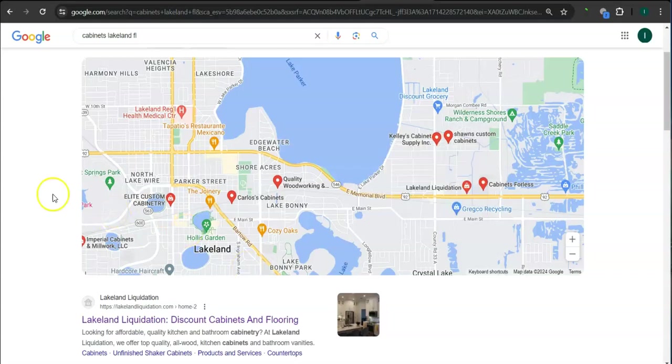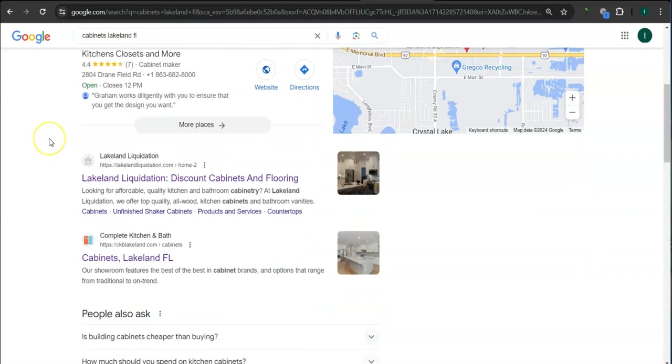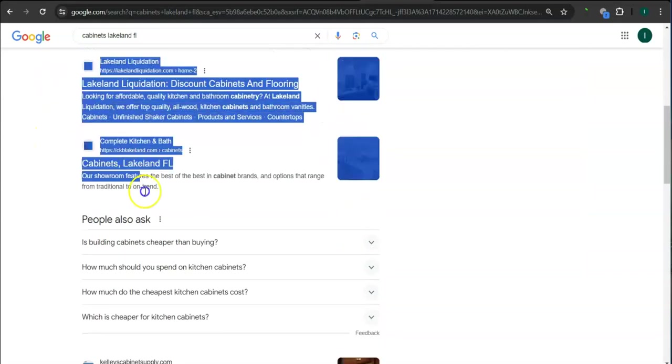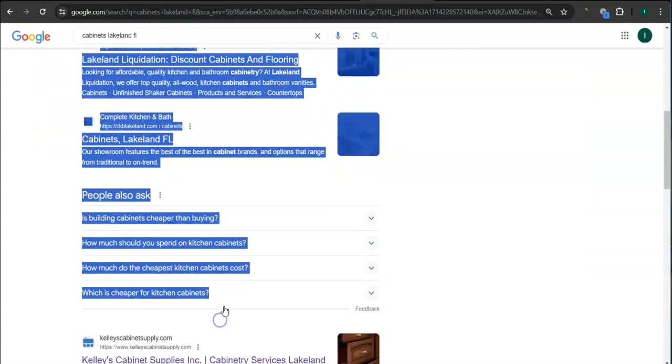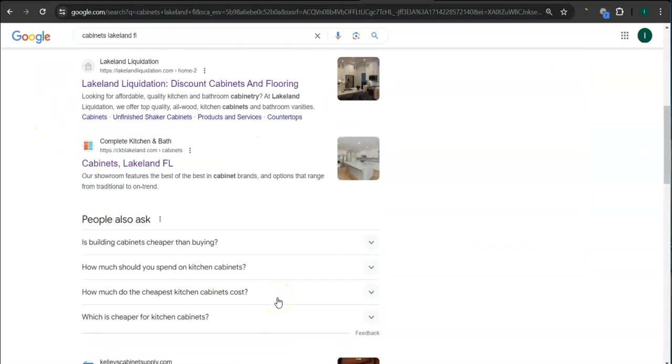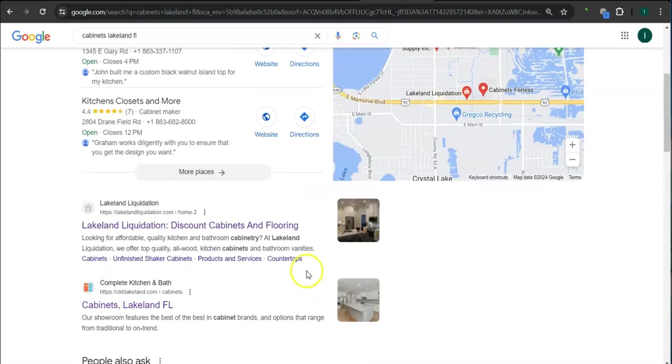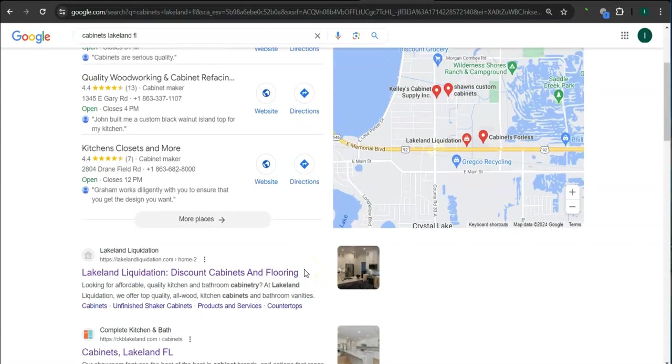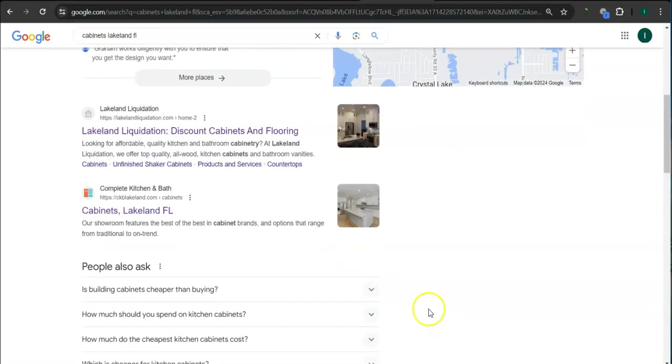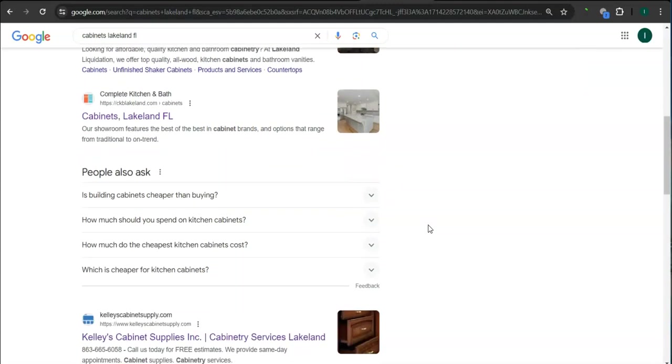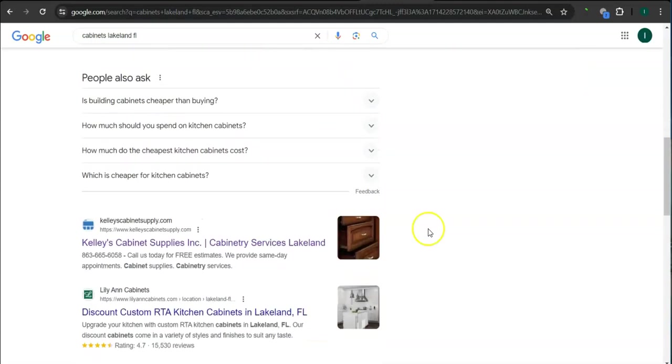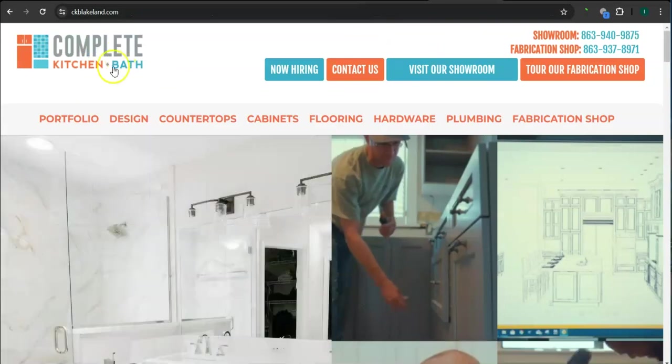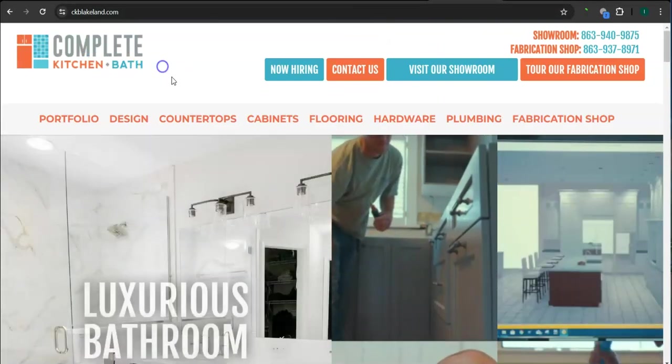If we scroll down here, the results here are called organic. And you also want to be listed in the top of the organic so that the most amount of people will find you. And the reason why we chose Complete Kitchen and Bath is that they rank higher than you guys in the organics. So let's take a look at their website right here.